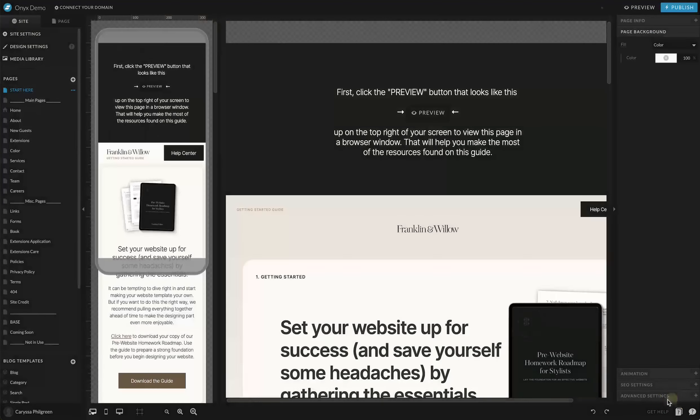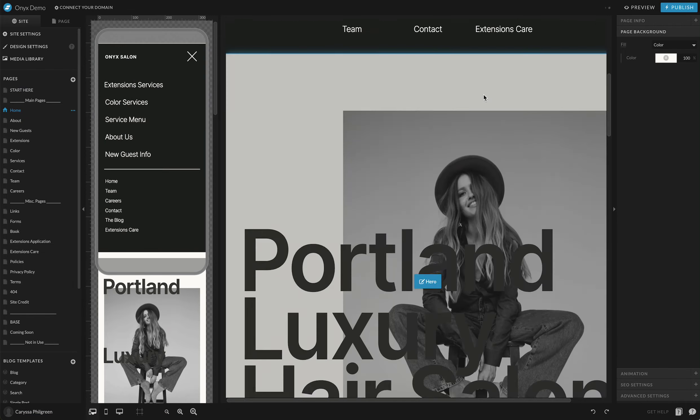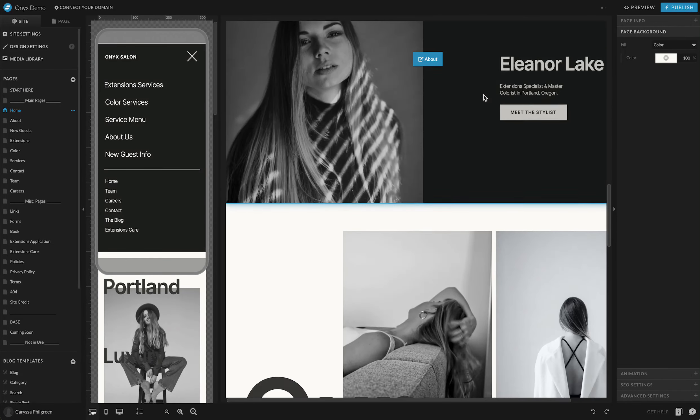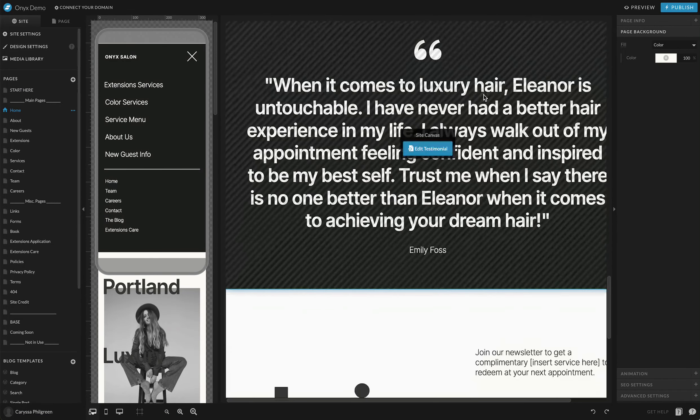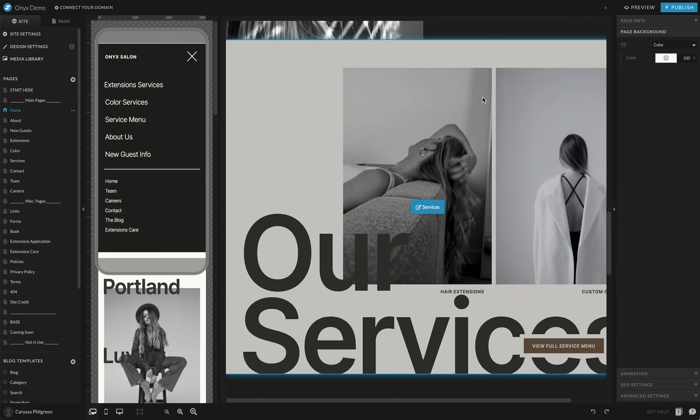We'll go ahead and hit save and see how, if we go to the homepage, that kind of transforms the design a little bit. We don't see too much change because this is a very neutral palette.